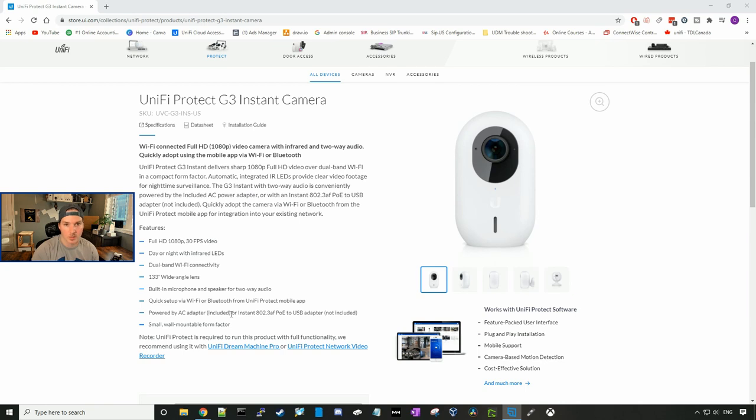But then it says also the Instant 802.3 AF POE to USB, which is not included. And I'm not really sure where to find that. I looked in their accessories, but I couldn't see it.